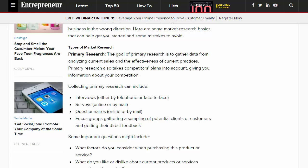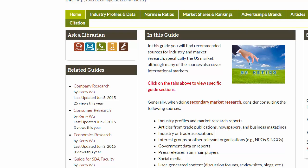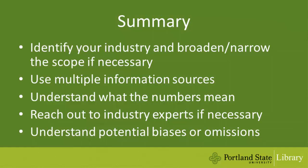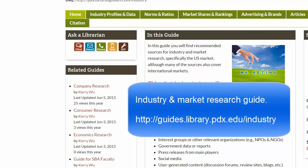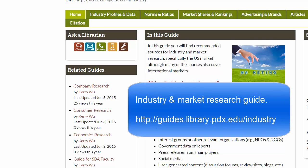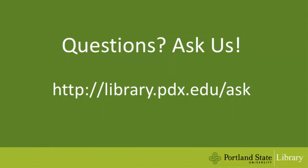I hope this video helps you get started with industry research. Here is a brief recap of what we have discussed. For more information and links to recommended resources, please consult the industry and market research guide listed under this video. If you have any questions, please feel free to ask us. Thank you.